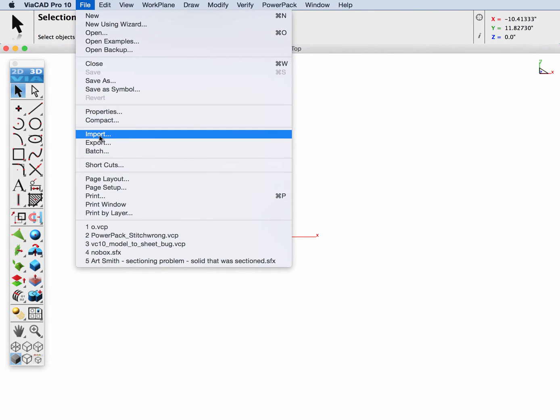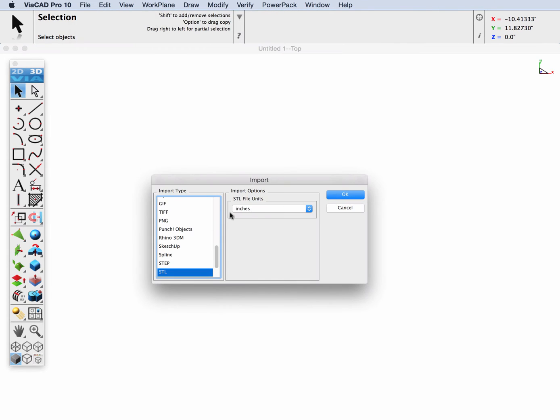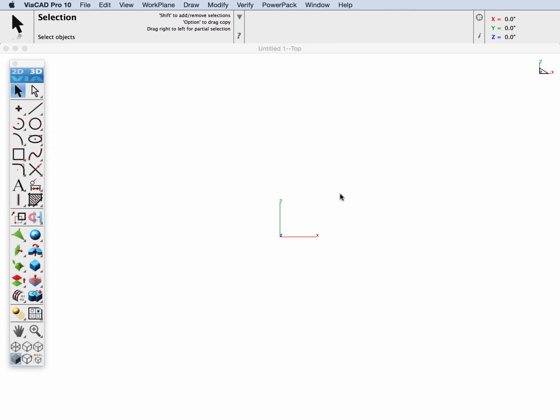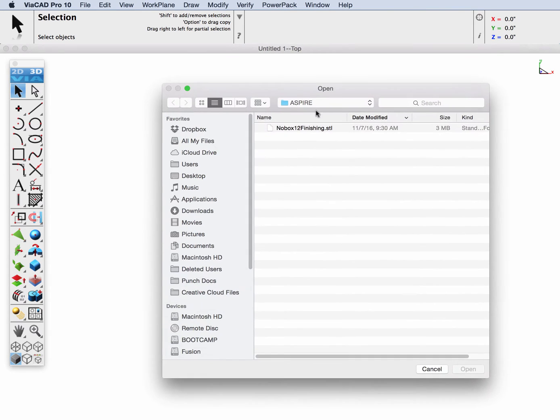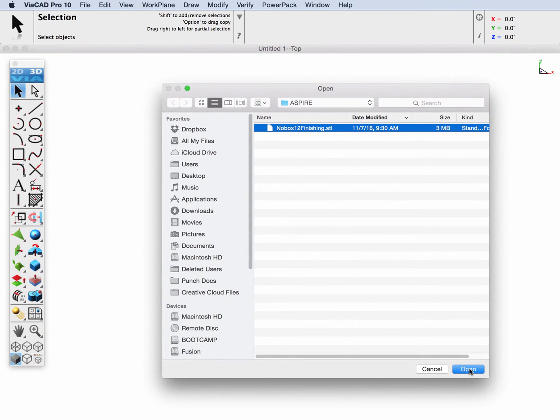I'll go to File, Import, and we'll select the STL. The units of this file are inches, and then we'll click OK and select our STL file.